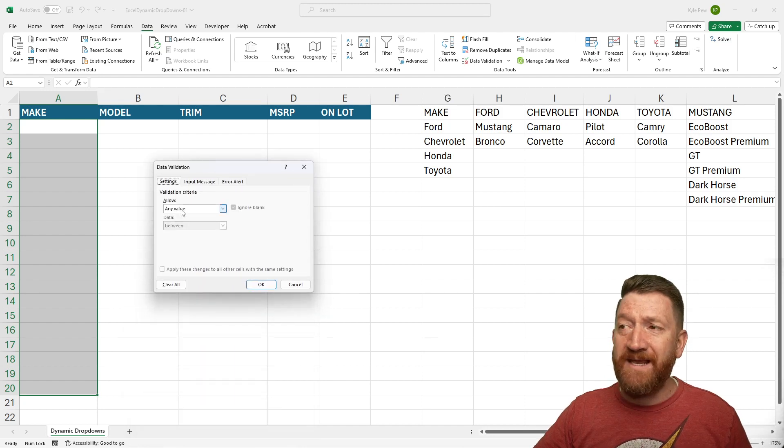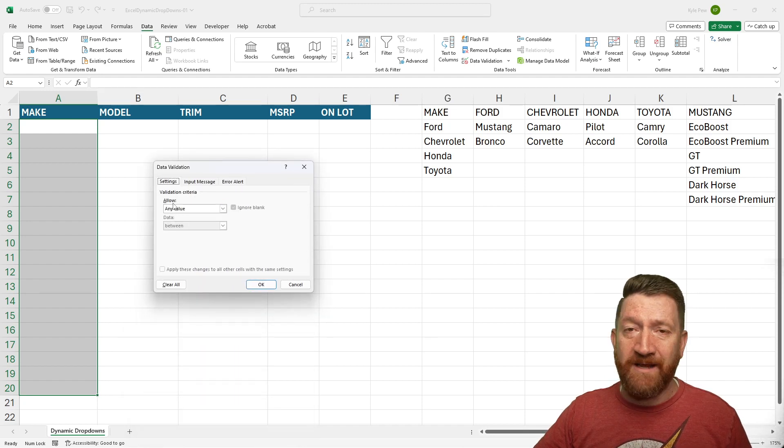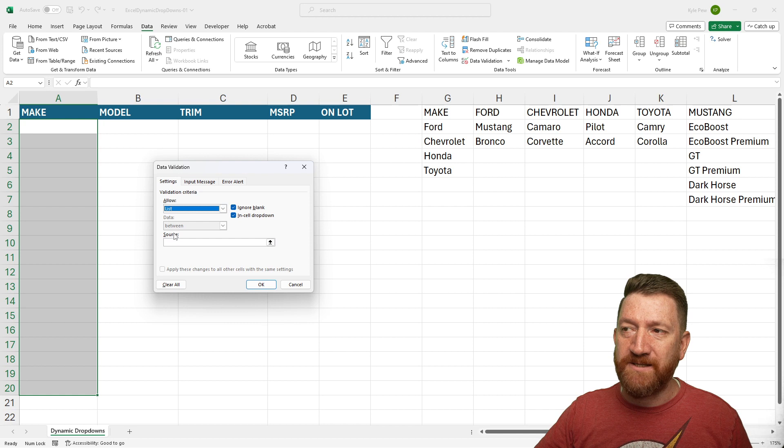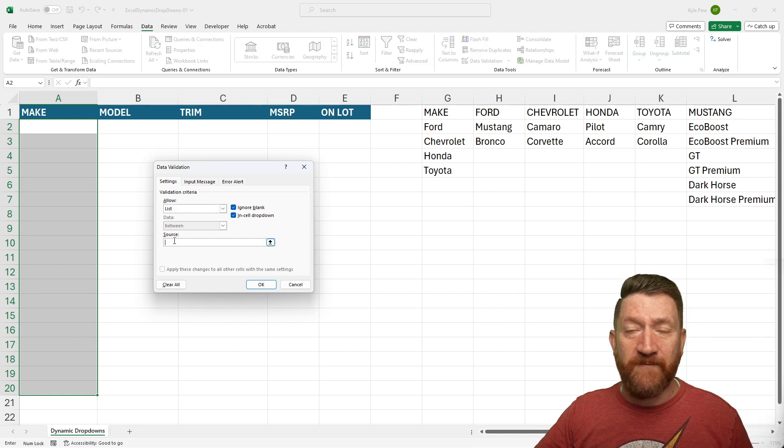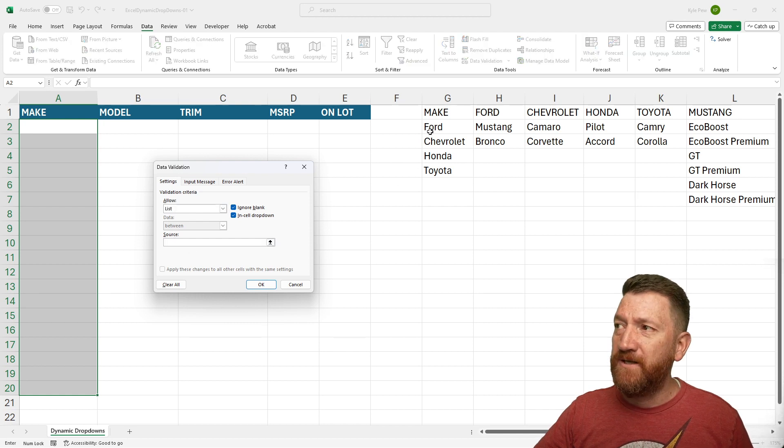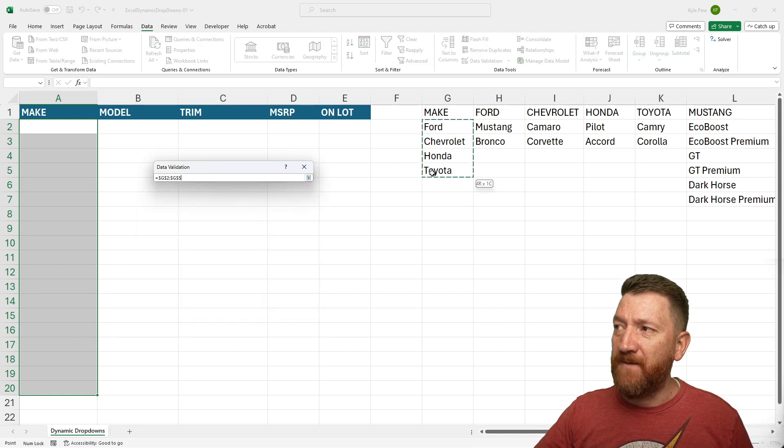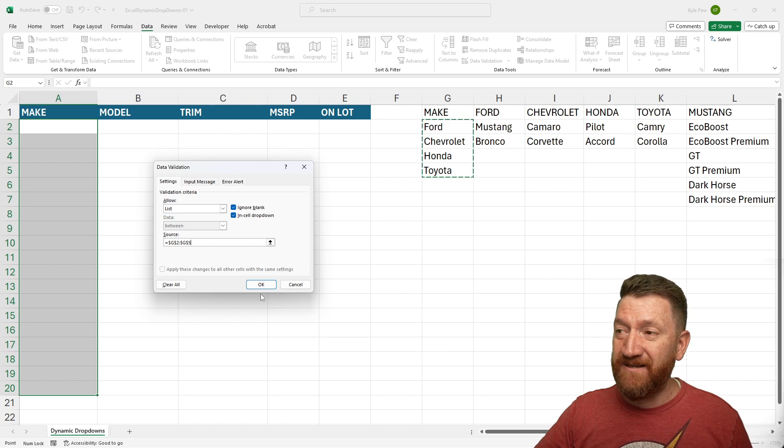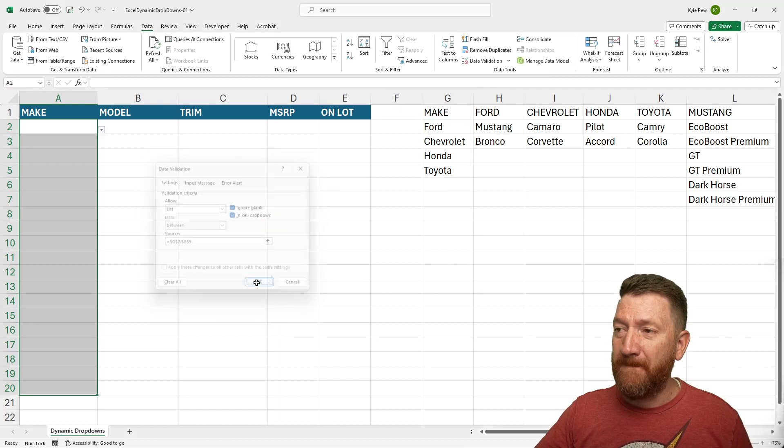I'm going to change from any value for the allow. I'm going to change to list. And then for my source, I'm just going to grab this range right here. And that's it. I'll hit OK.